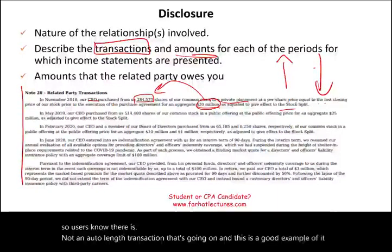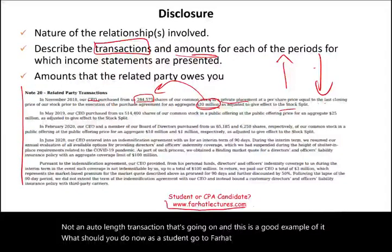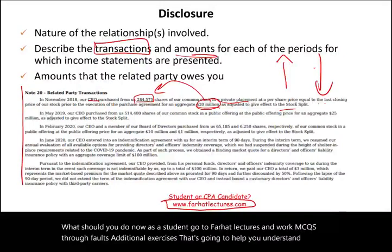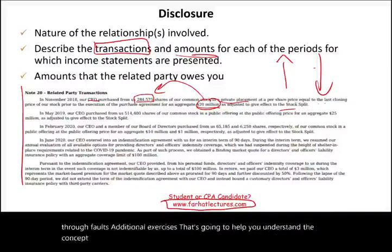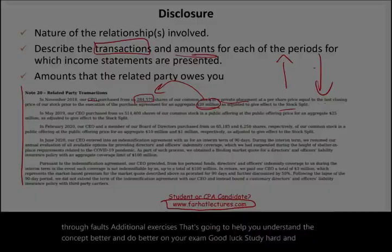As a student, go to farhatlectures.com and work through multiple choice questions, true/false, and additional exercises. That's going to help you understand the concept better and do well on your exam. Good luck, study hard, and stay safe.